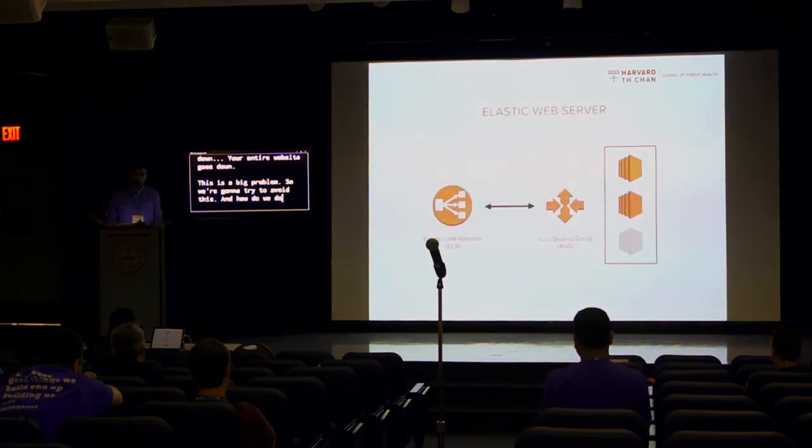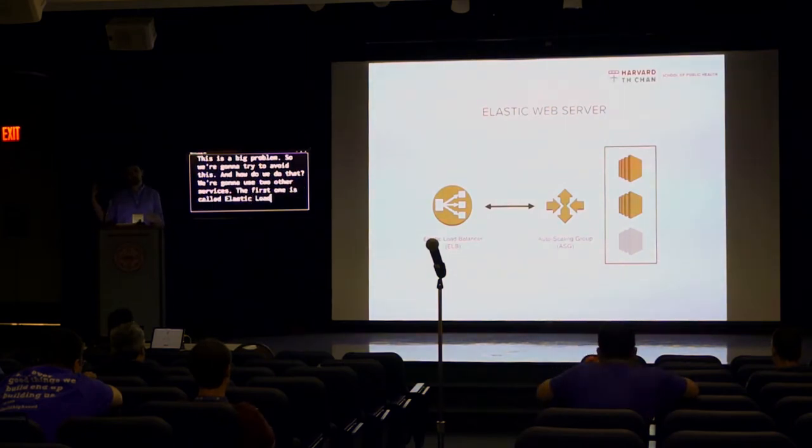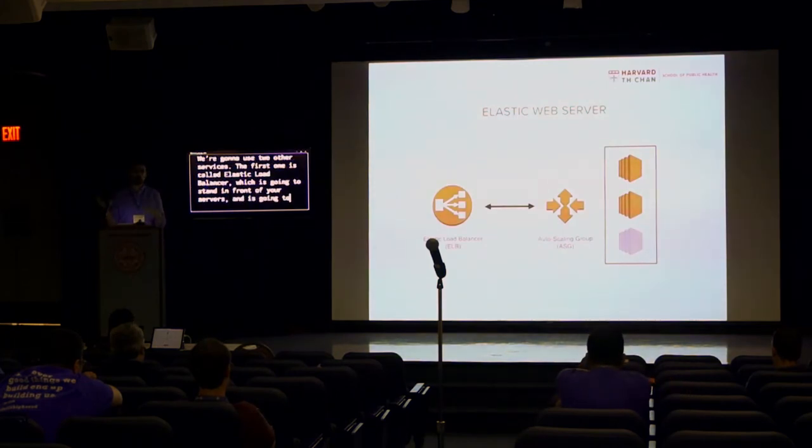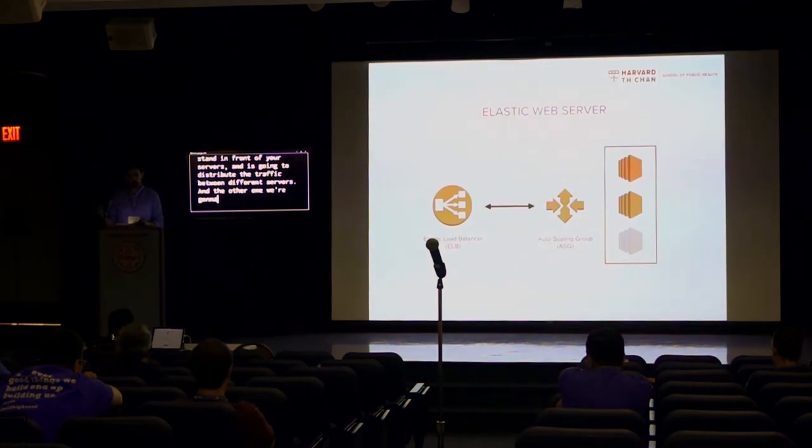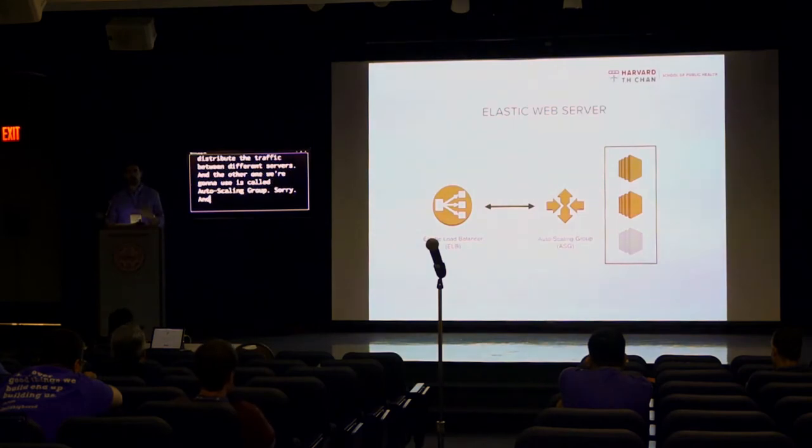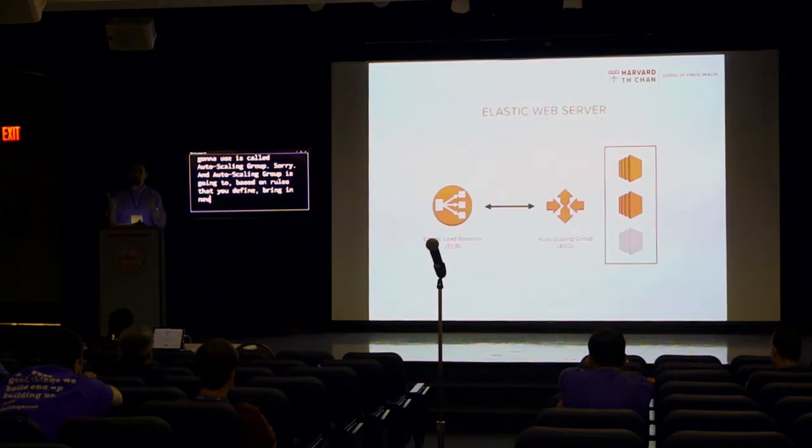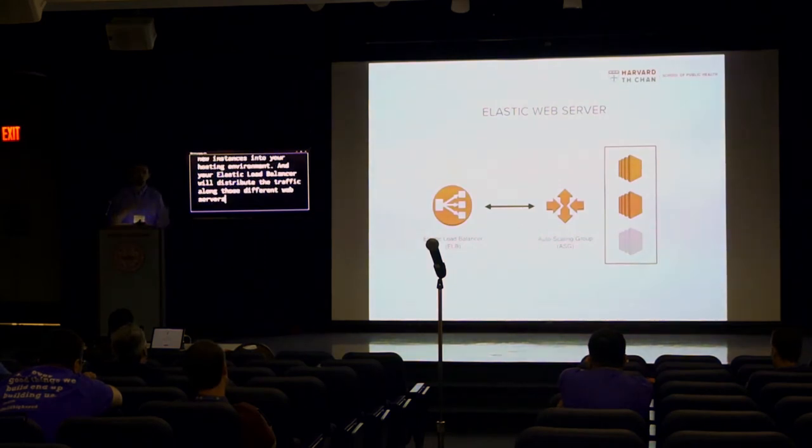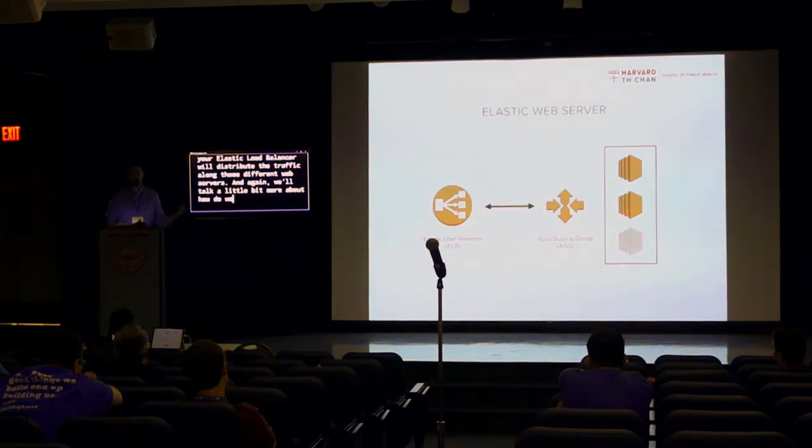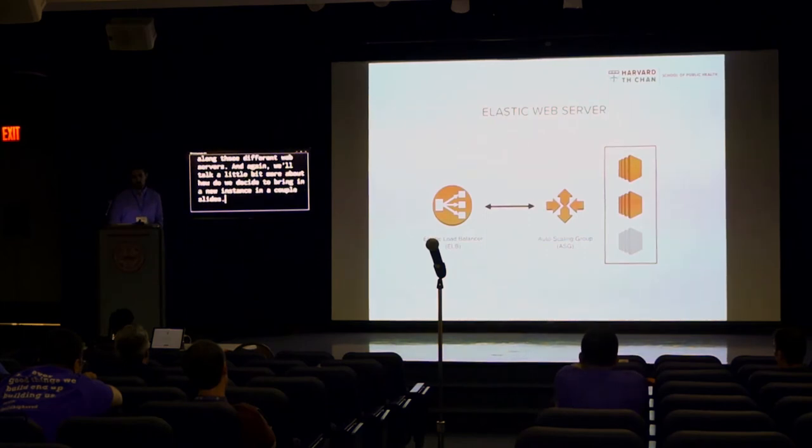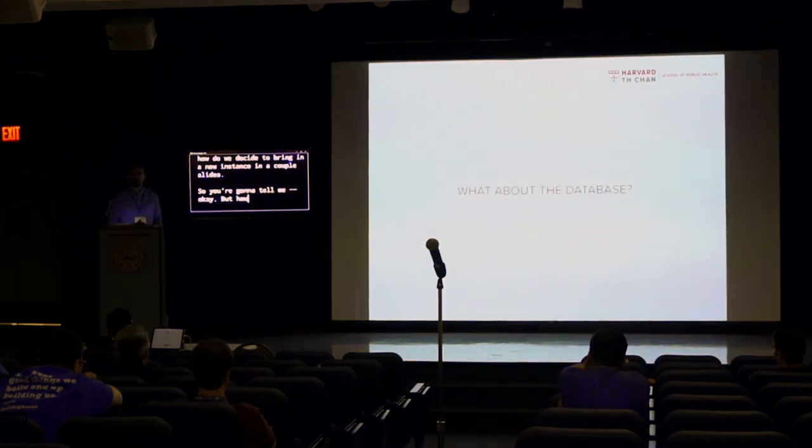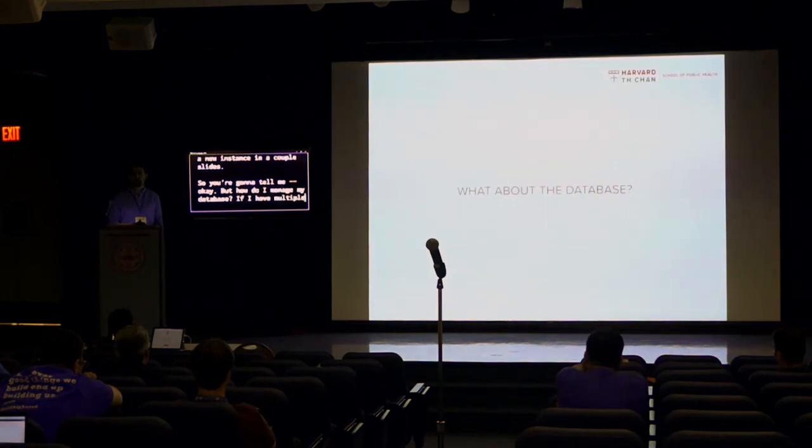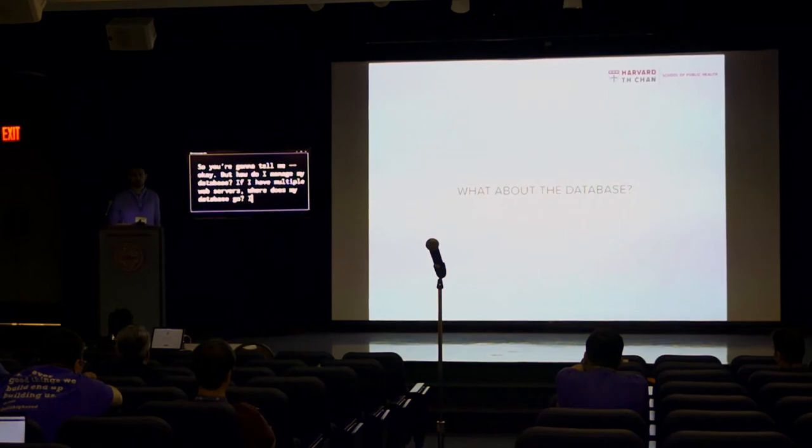And if we have one single web server that does everything, then if that web server goes down, your entire website goes down. This is a big problem. So we're going to try to avoid this. And how do we do that? We're going to use two other services. The first one is called Elastic Load Balancer, which is going to stand in front of your servers and it's going to distribute the traffic between different servers. And the other one we're going to use is called Autoscaling Group. And Autoscaling Group is going to, based on rules that you define, bring in new instances into your hosting environment. And your Elastic Load Balancer will distribute the traffic along those different web servers.